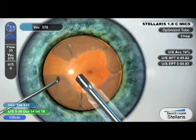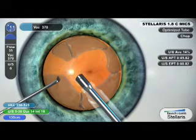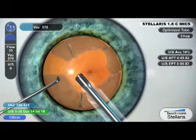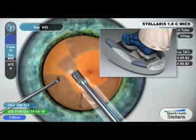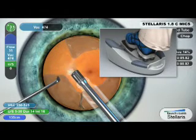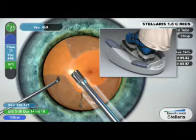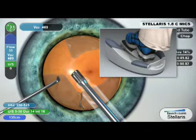Unique to the Stellaris system is the intuitive surge and control of both power and flow provided by the pitch and yaw of the dual-linear foot pedal controller. The ability to independently modulate power and flow facilitates on-the-fly control of the procedure.